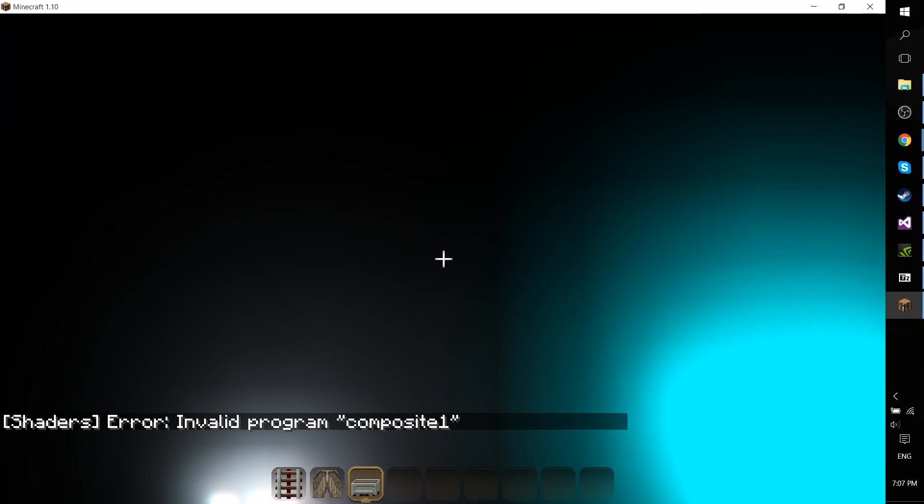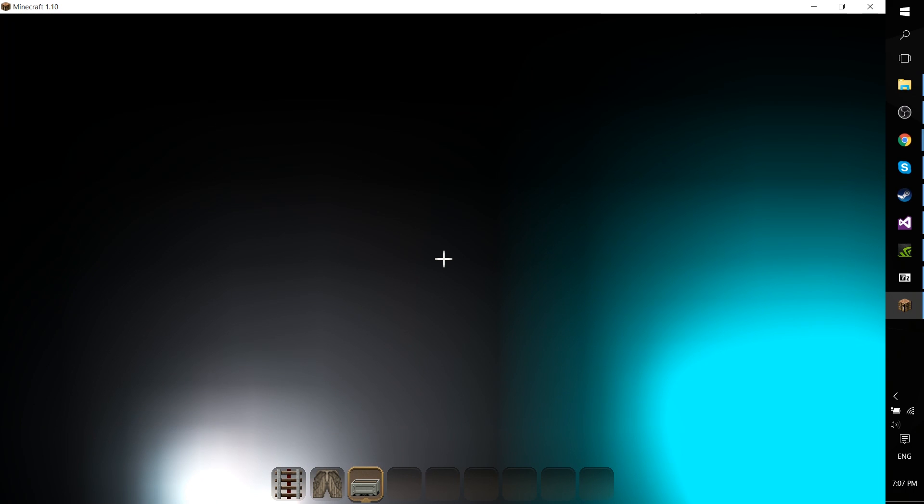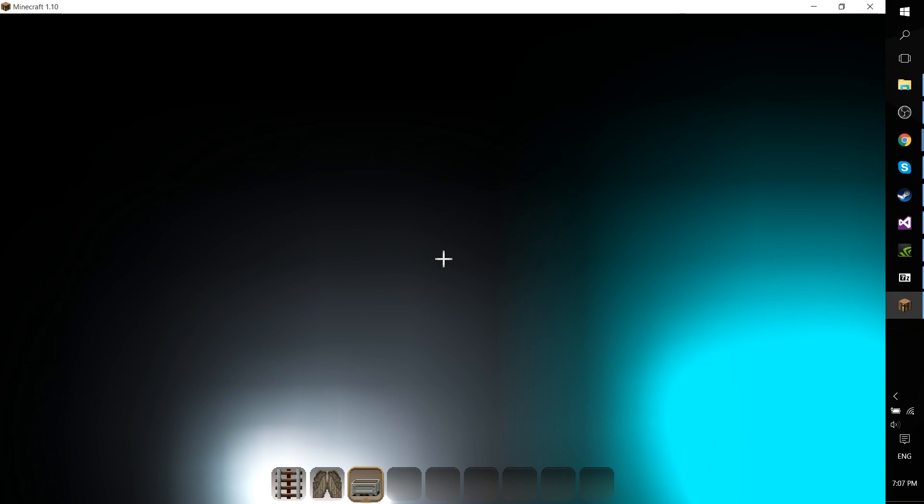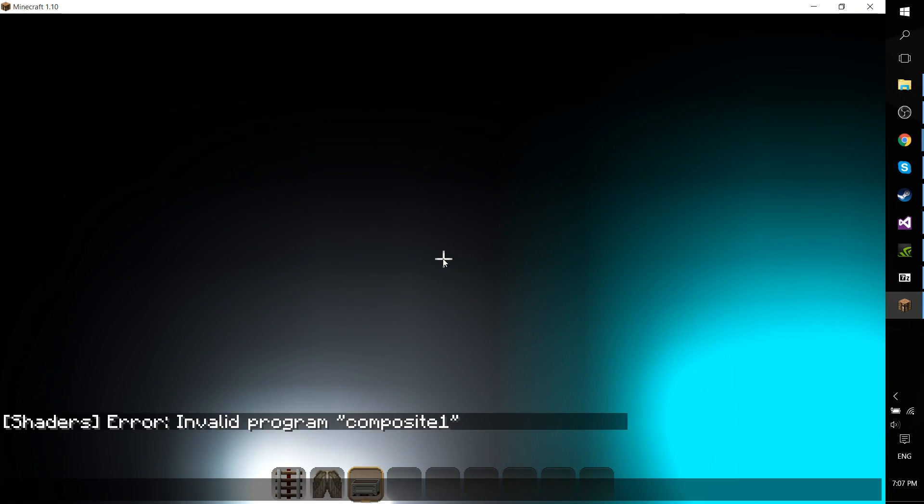Hello everybody, Chris here. In this short video I'd like to show you how to fix a Minecraft error. If you're trying to get the SEUS shaders to work, you may run into the error message invalid program composite one.